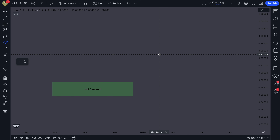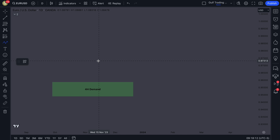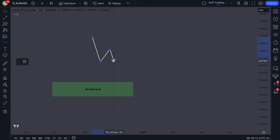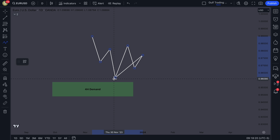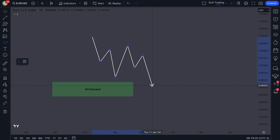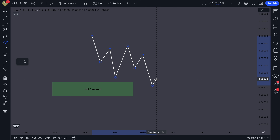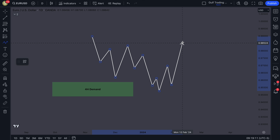You've probably seen this traded before — it's the bread and butter of SMC trading. What you're looking for: price has made a move up from this demand zone and now it's coming back down. One thing you may want to look for is inducement — price trading and creating liquidity just above the zone. That's not part of the strict rules but adds extra confirmation.